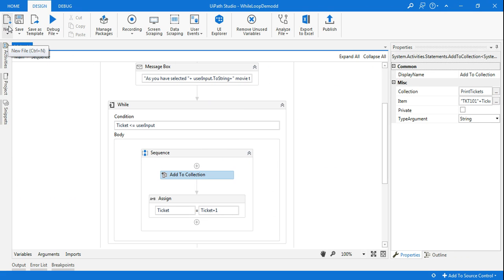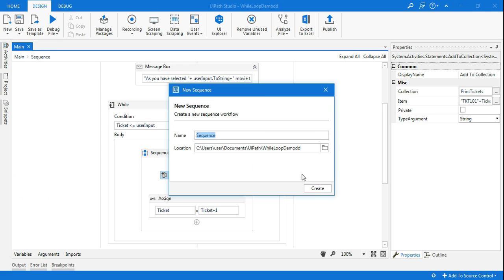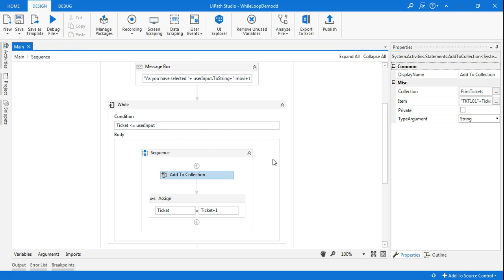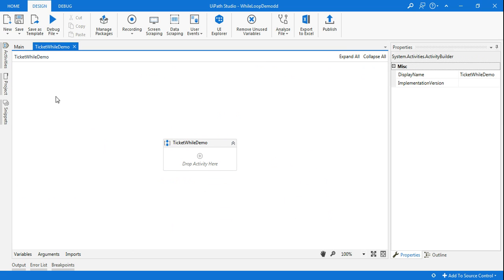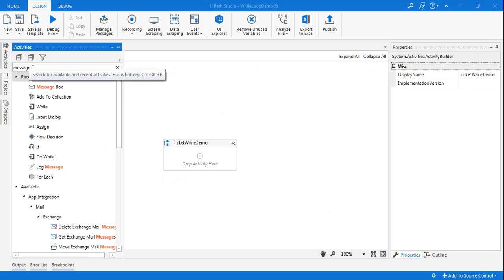So let's see how to design it. I'm going to click on new sequence and name it 'Tickets While Loop Demo,' then click create. The first thing I'm going to do is add an input dialog box.